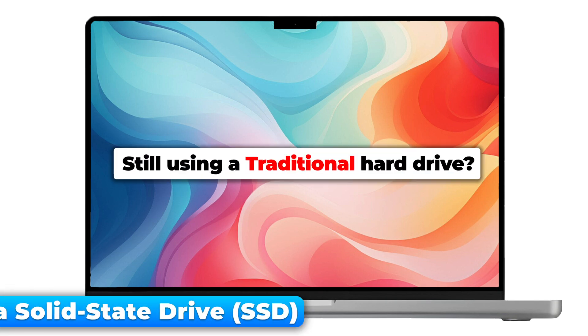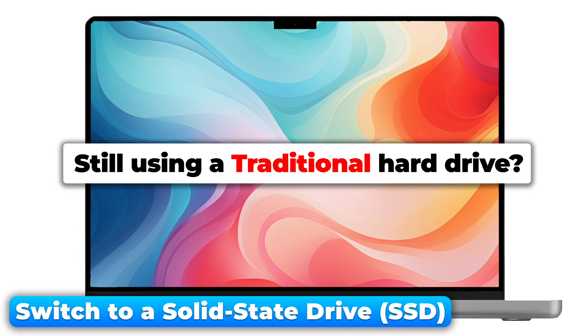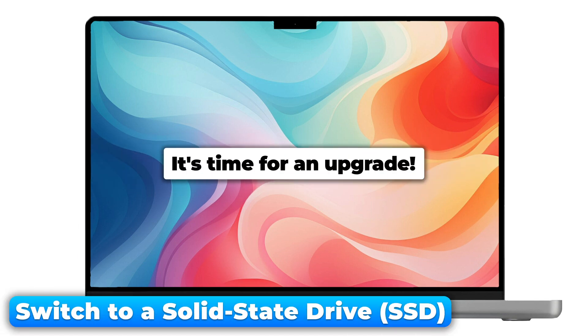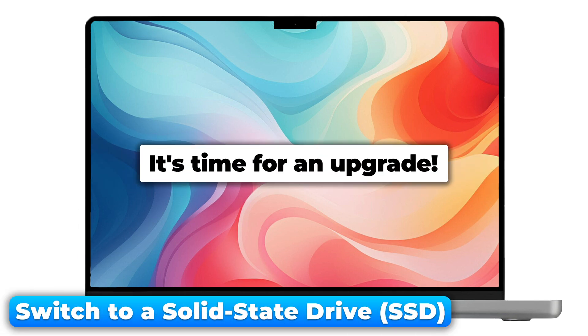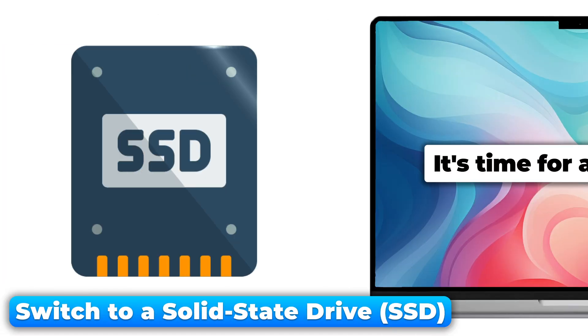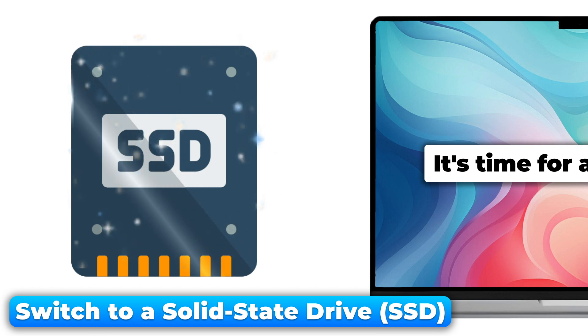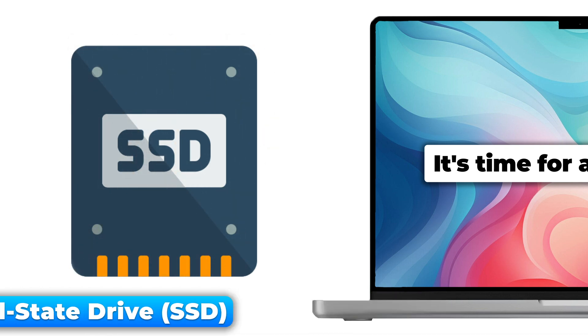If your Mac still uses a traditional hard drive, it's time for an upgrade. SSDs are much faster and can dramatically improve your Mac's performance.